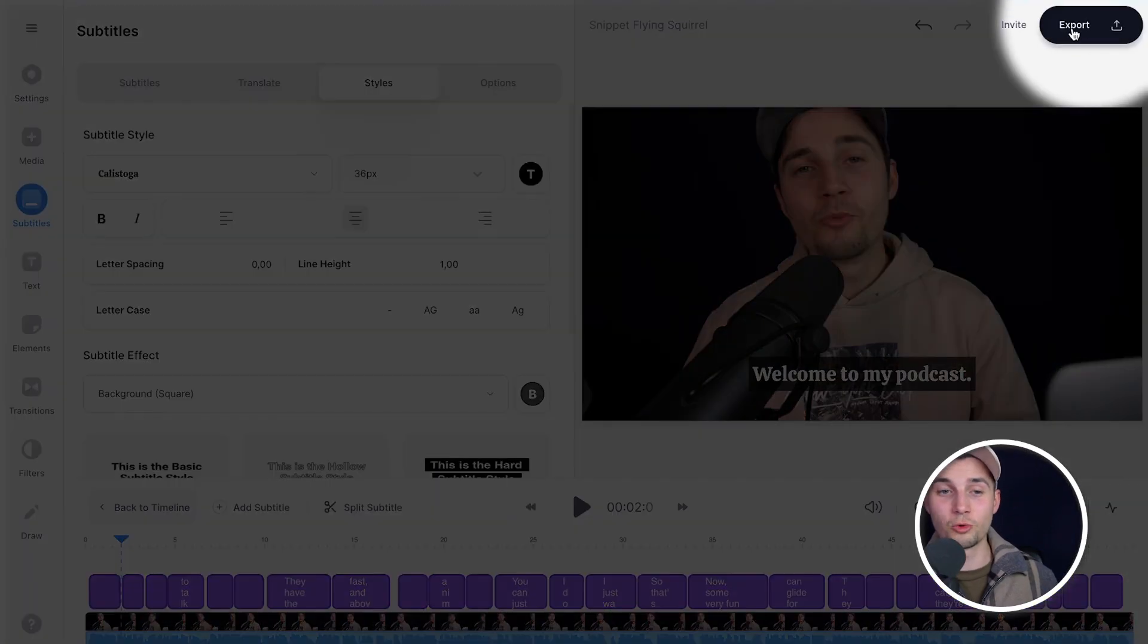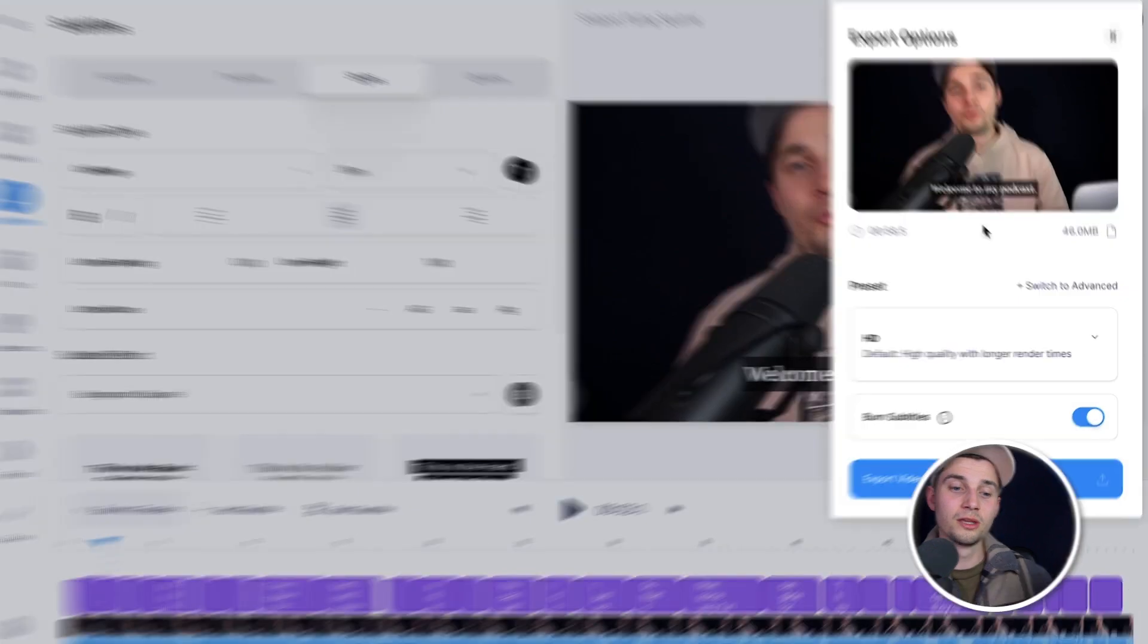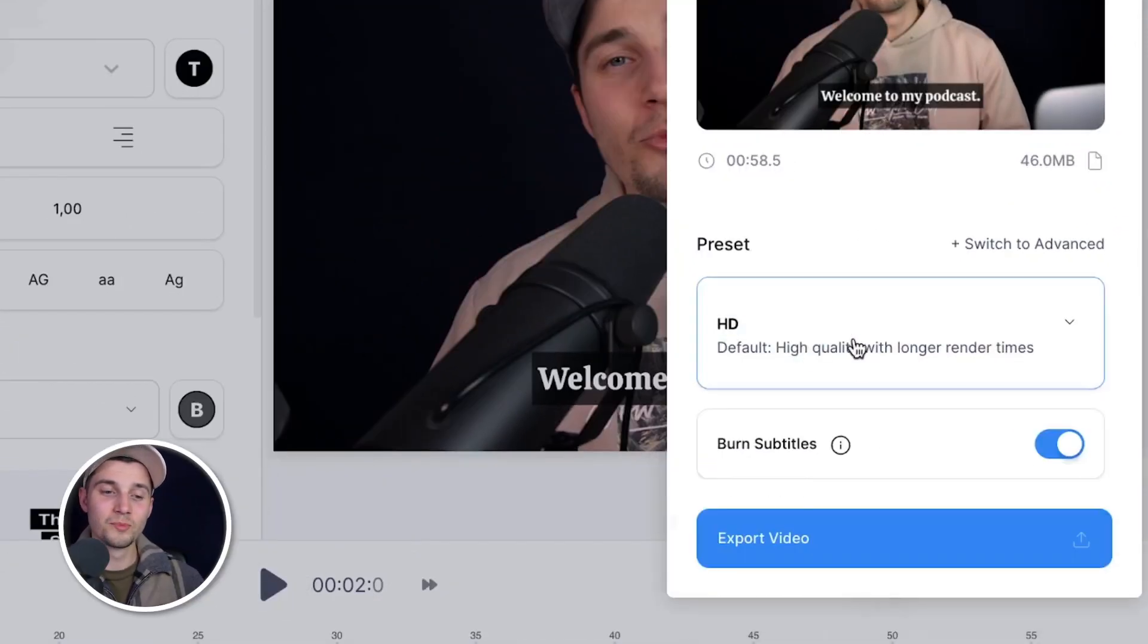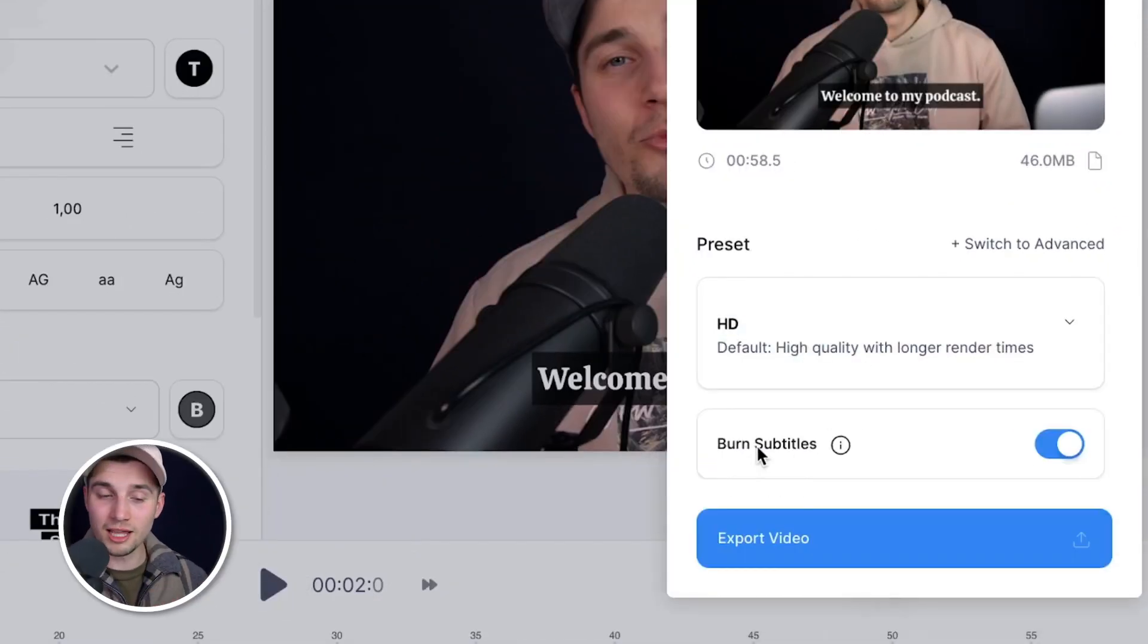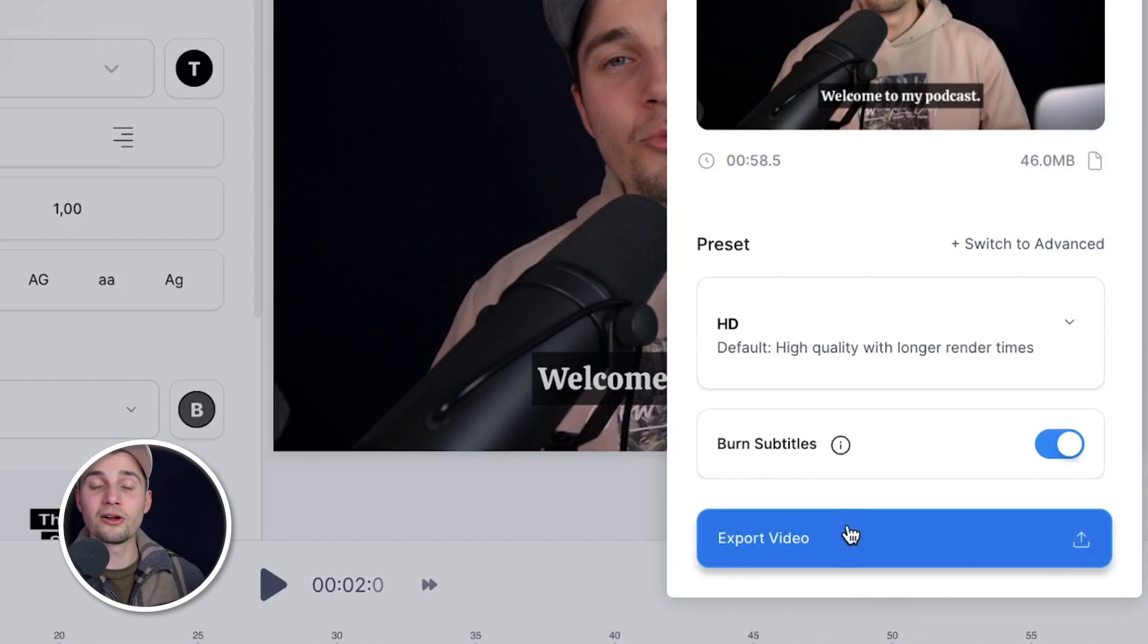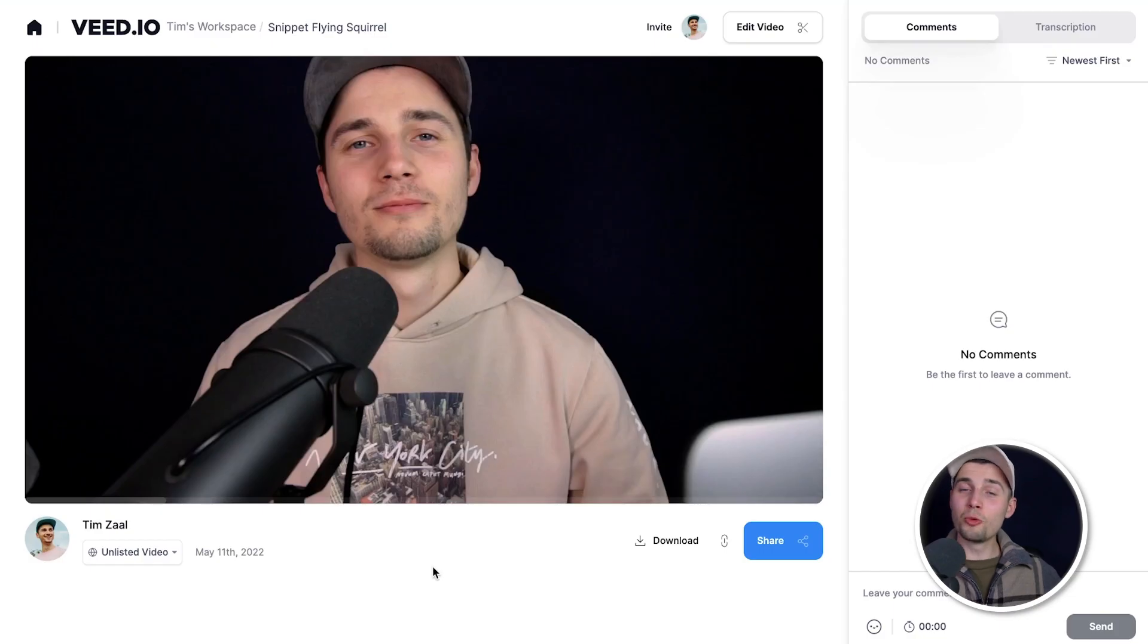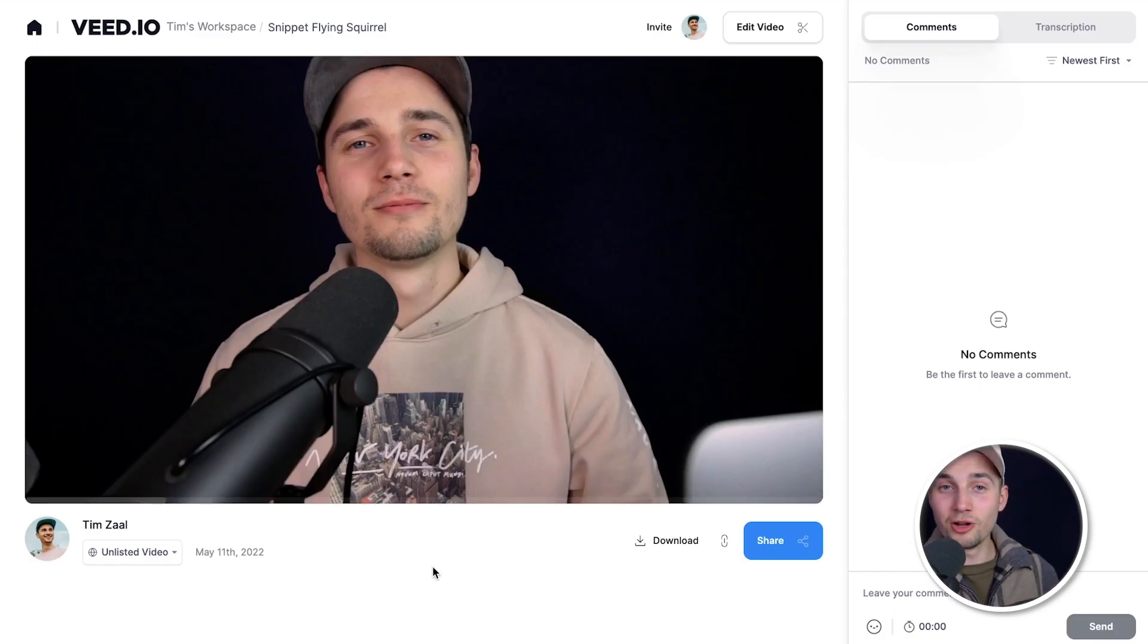And once you're satisfied with the video with subtitles, click on the export button in the right top corner. Choose your preferred render settings. Make sure burn subtitles is enabled and then click on export video. And after a moment, the video is rendered. You can watch the video back on the left.